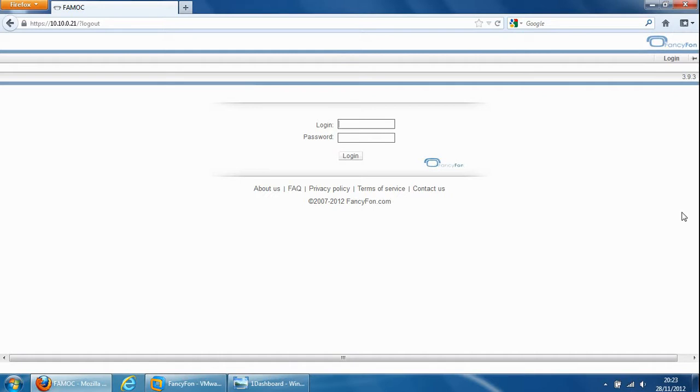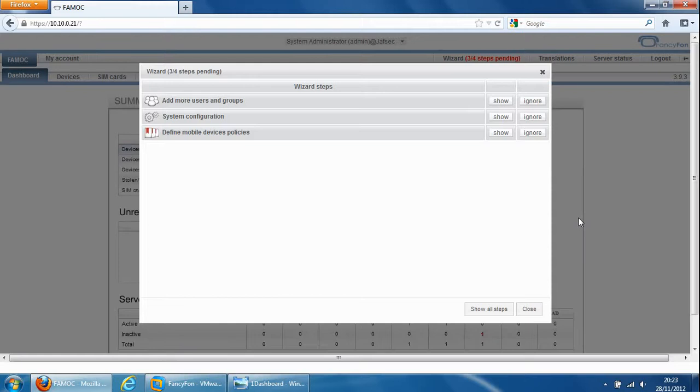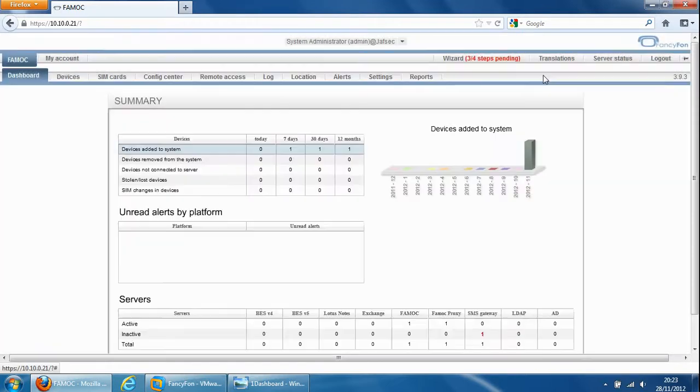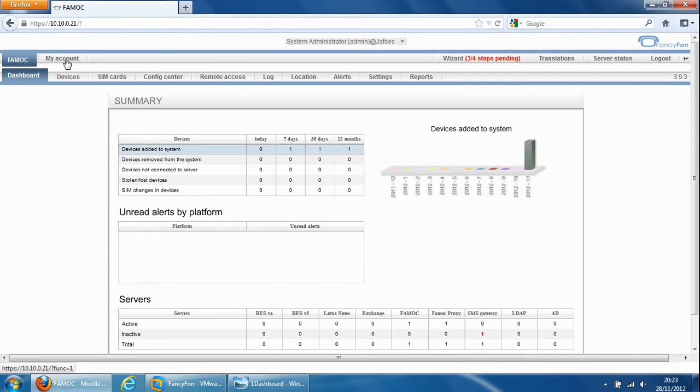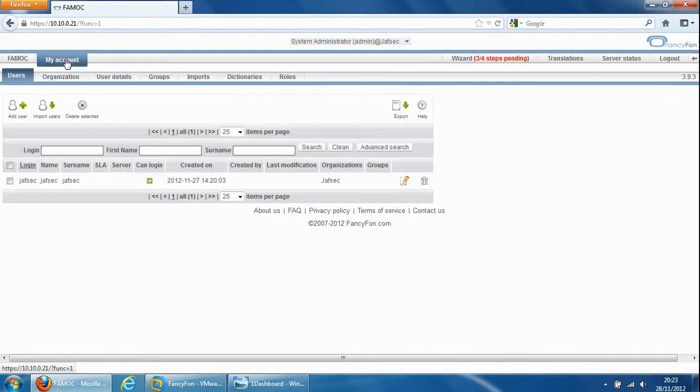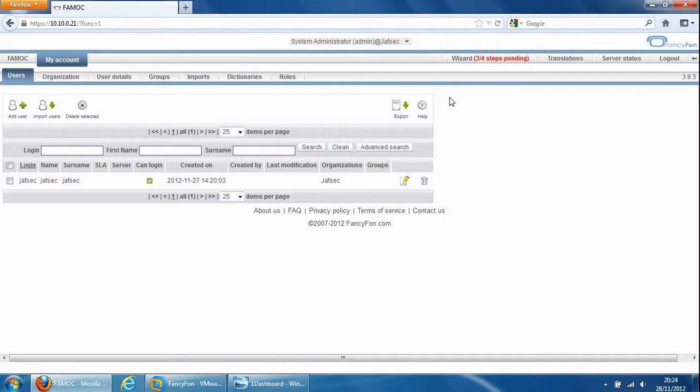So if we log in and we can start the demo. As soon as we log in, we see the wizard. The wizard will help you initially set up the device, but we're going to cross this off and have a look at the product itself. The main two tabs at the top are the FAMOC tab and my account tab. My account tab is an area you set up usually once and then you leave it alone and don't usually change anything inside it.